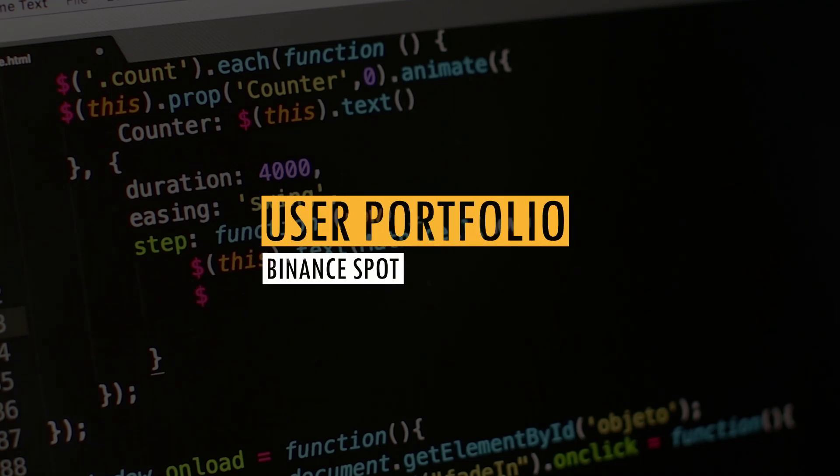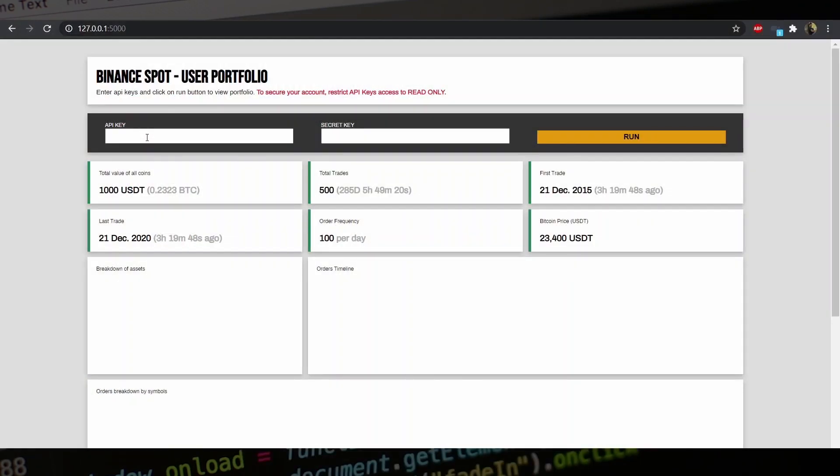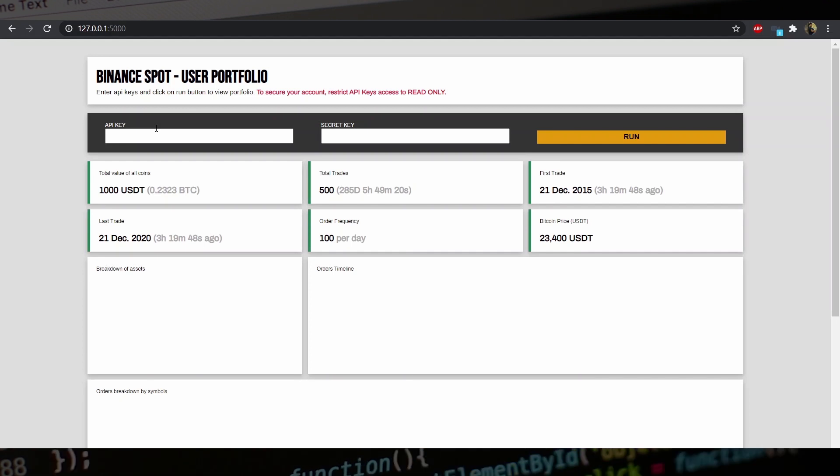Today I'm going to share with you a project that allows you to create a user portfolio page for Binance Spot Exchange. If you don't know what a portfolio page is, it's just a dashboard with a bunch of metrics pertaining to your trading account.